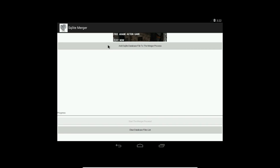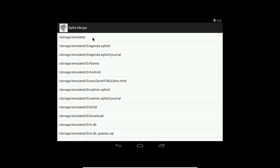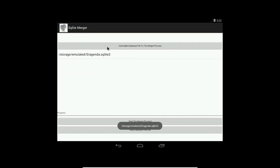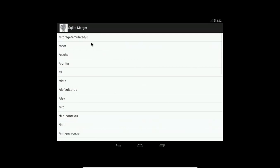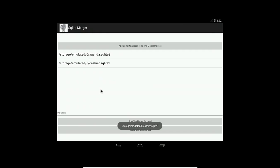I press the add SQLite database file to the merge process, and it takes me to my file browser. So I'll browse to the SD card. Now my first file is here in the SQLite 3 folder, and I add another one, for example I take the cache share file.